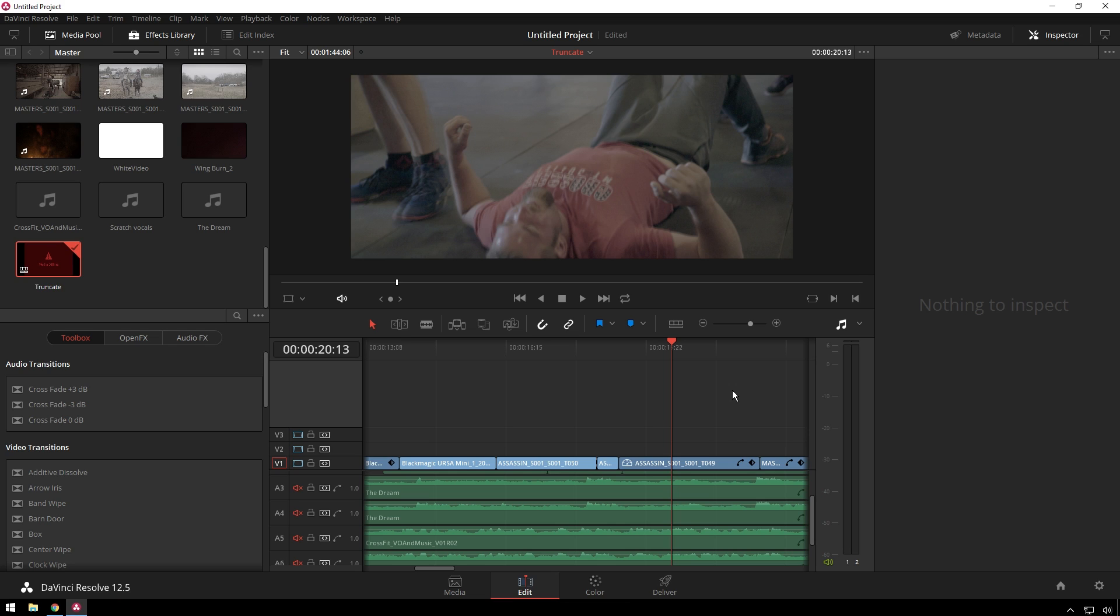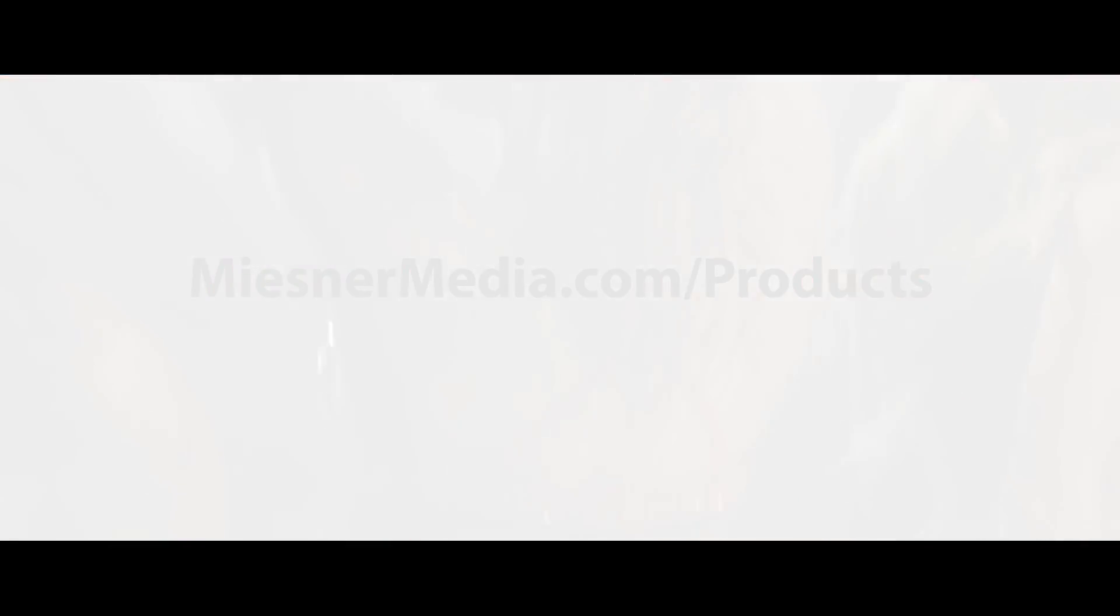Also be sure to subscribe to Meester Media YouTube channel for even more good stuff. And if you're a really killer person, go over and check out MeesterMedia.com/products where there's all sorts of good stuff to make Resolve better.